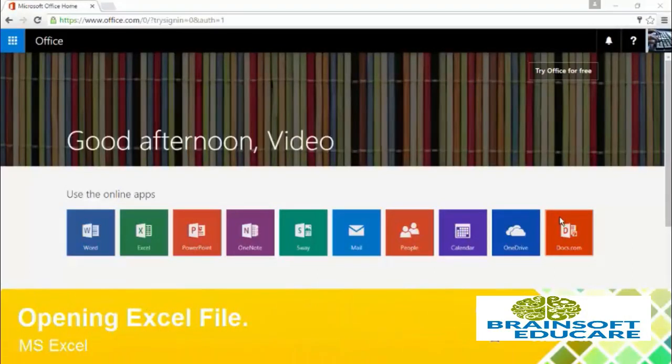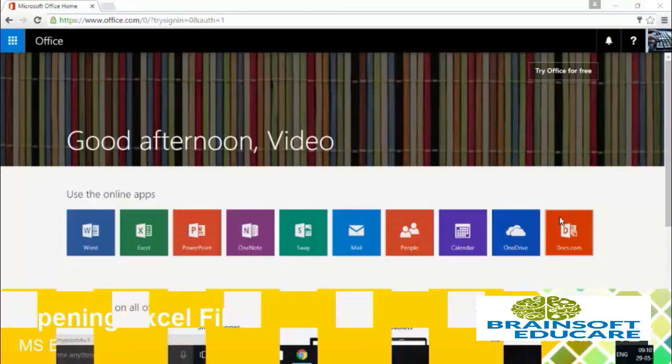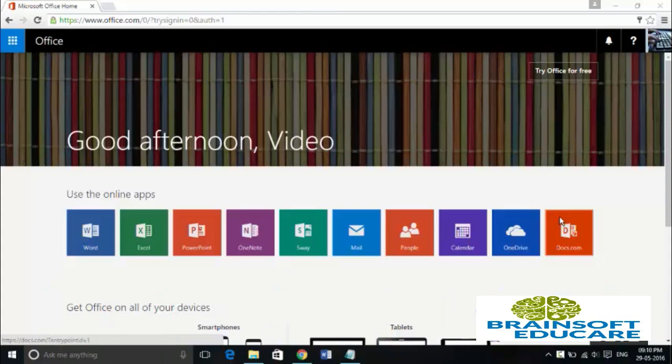Hi guys, welcome to the Microsoft Excel 2016 video lesson series. In this video tutorial, we will be learning about how you can open your existing Microsoft Excel file from Microsoft Excel online app itself and from OneDrive.